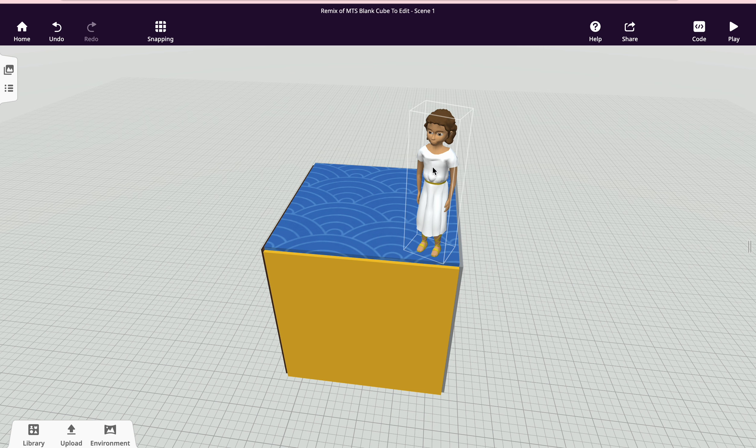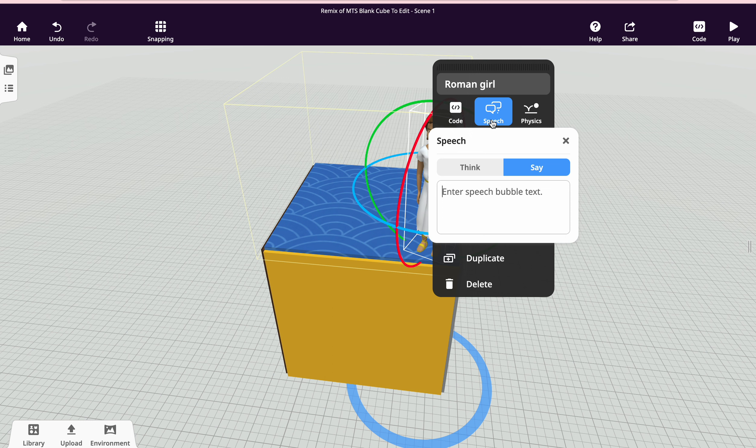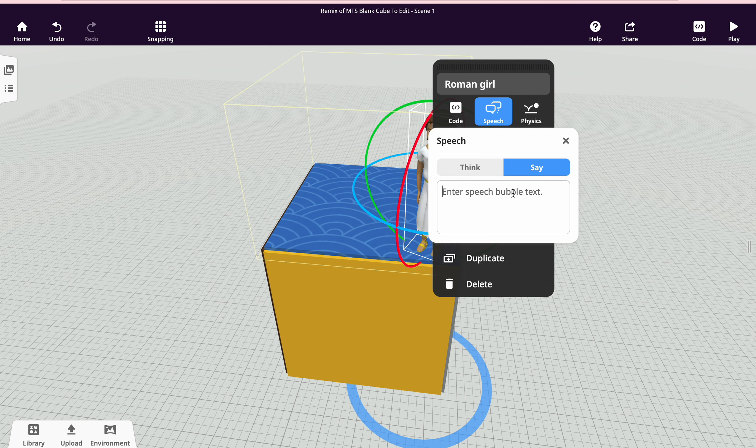I want the character to do something interesting, so I want her to be saying something. The very basic way of doing this is to use speech. I can say that she can think or say something.